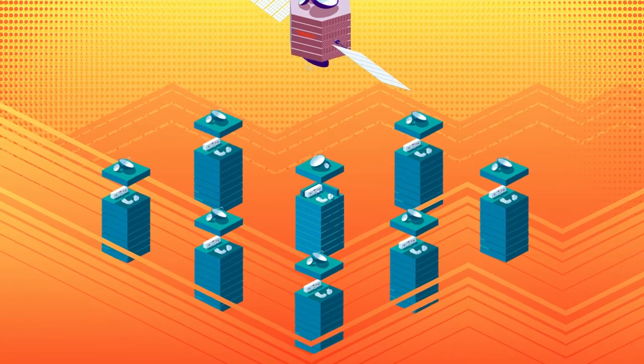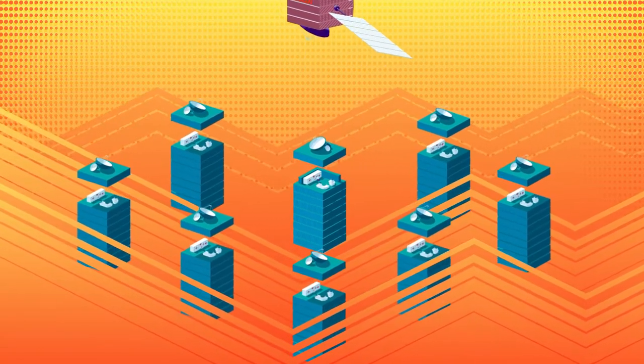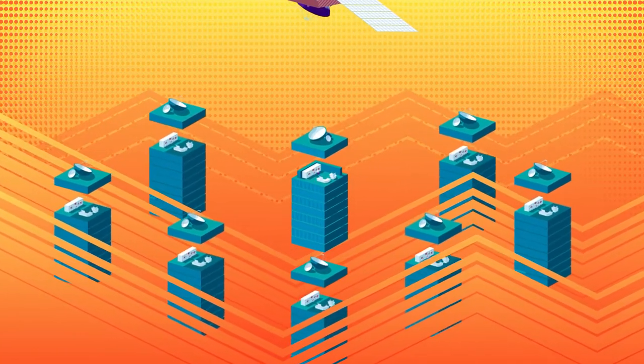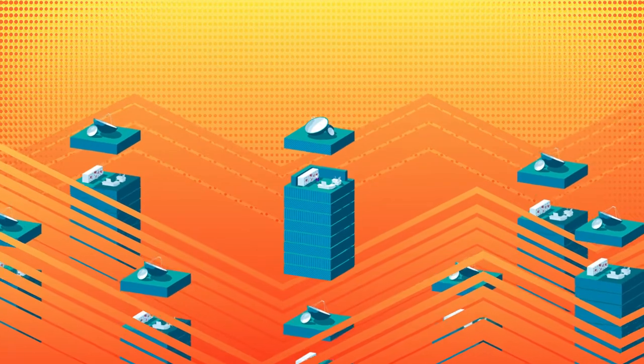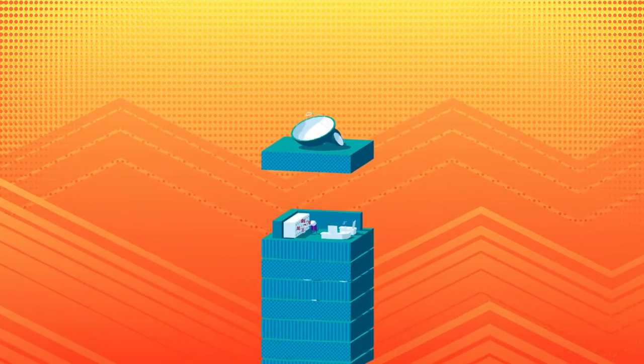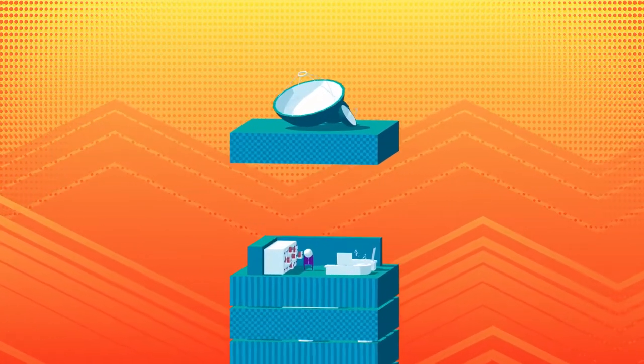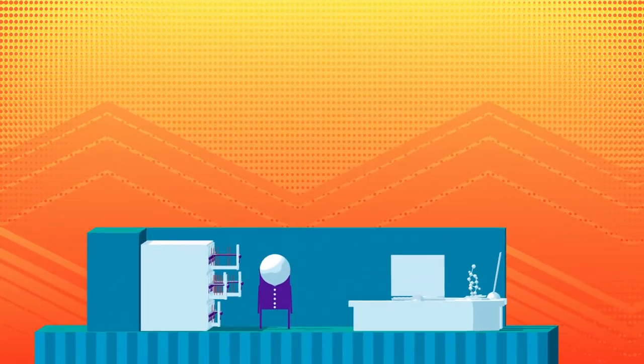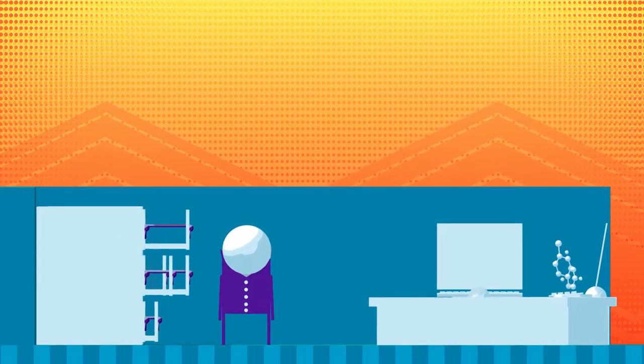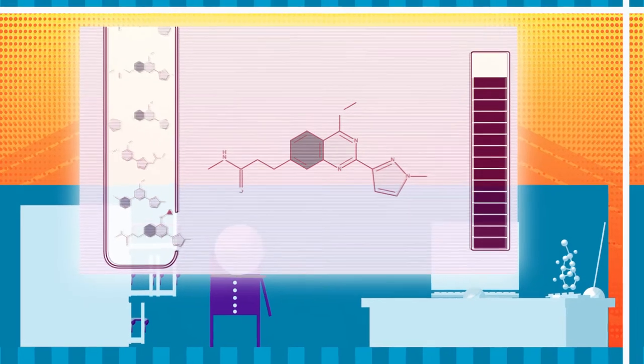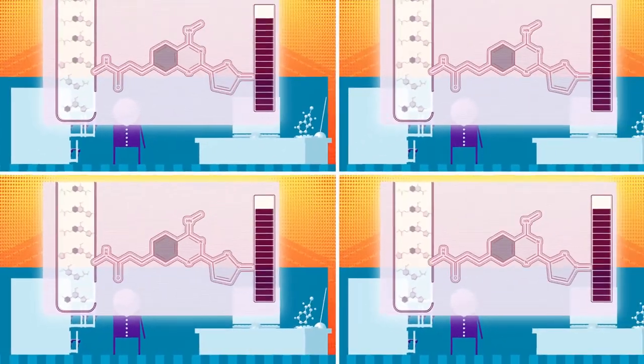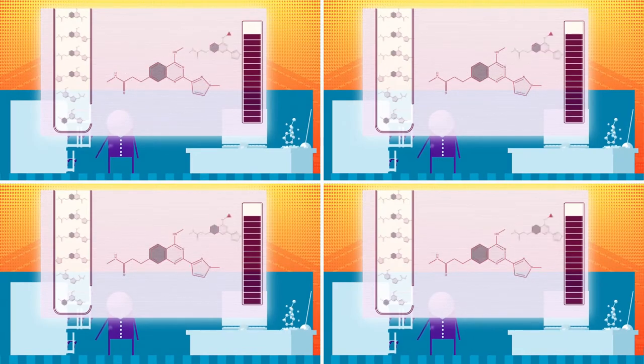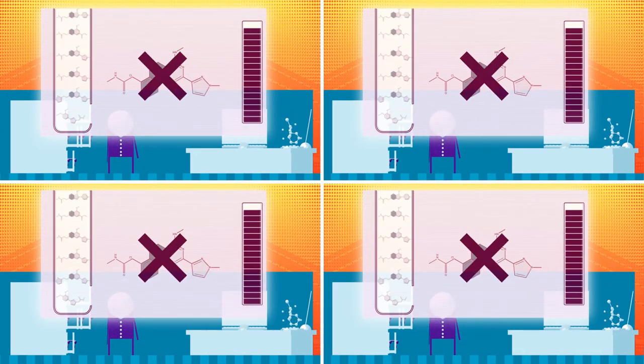As before, the same hit is sent to each consortium member as the seed for growing into a collection of related molecules, a chemical series. But now there are several libraries, with each member looking simultaneously for similar, yet potentially better structures than that of the seed.